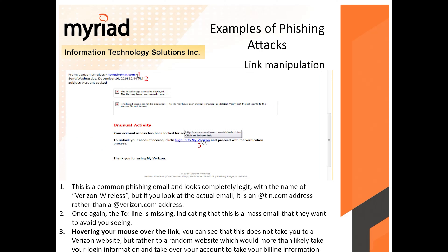Next example: this looks completely legitimate — the display name says 'Verizon Wireless.' But if you look at the actual email address, the domain is not verizon.com. The 'To' line is missing, indicating this is a mass email sent to thousands of people. And when you hover your mouse over the link, it shows the website is not the Verizon website — it's a fake page.